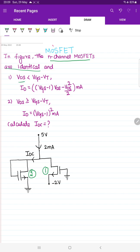The first condition: if the value of drain-to-source voltage VDS — where D denotes drain and S denotes source — is less than VGS minus VT, then the drain current ID (the current flowing from drain to source) will be equal to (VGS − 1)·VDS − VDS²/2 milliampere. The second condition: if VDS becomes greater than or equal to VGS minus VT, then the drain current will be (VGS − VT)² milliampere.